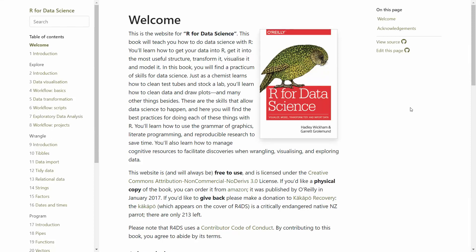Hello everyone, welcome back to the Genomics Bootcamp. I am back with another recommendation, this time on a book on R. As you most likely noticed, we use quite a bit of R in the videos and in the genomic data manipulations and genomic data analysis we are doing on the channel.